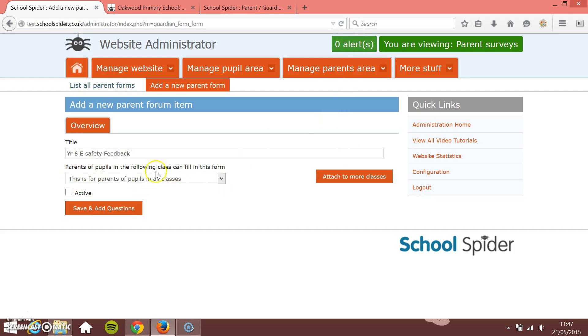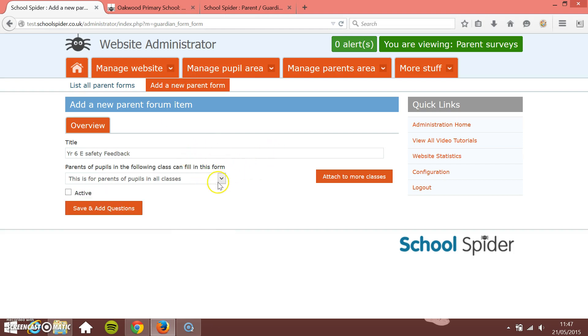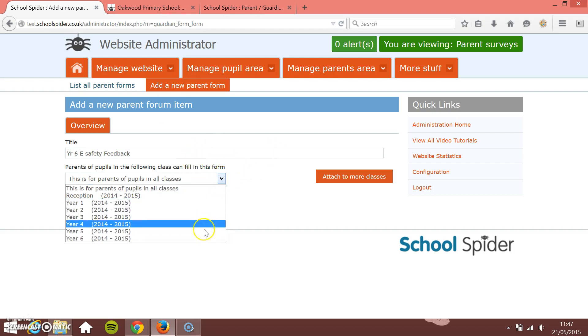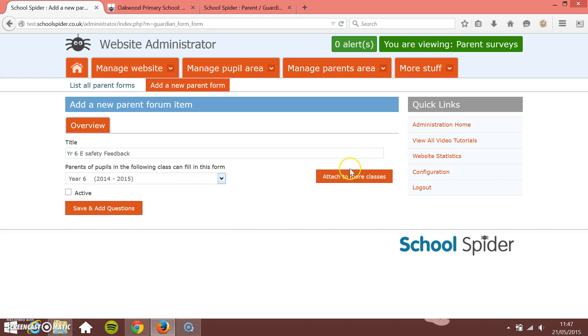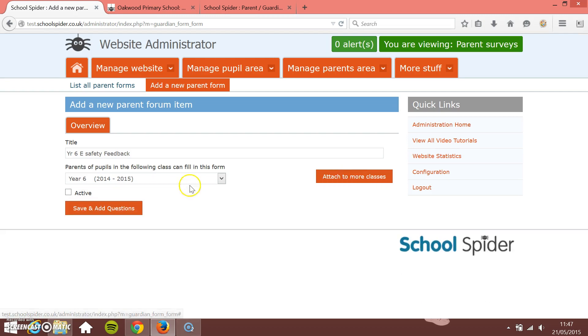As with the forums, it's only parents of pupils in a particular class can go online and fill this in. So I'm going to be logging in as Helen Lacey who is mother of Daniel Lacey. I know Daniel Lacey is in year six. You can attach it to more classes so that more than one class of parents can fill it in. I'll tick it to be active.